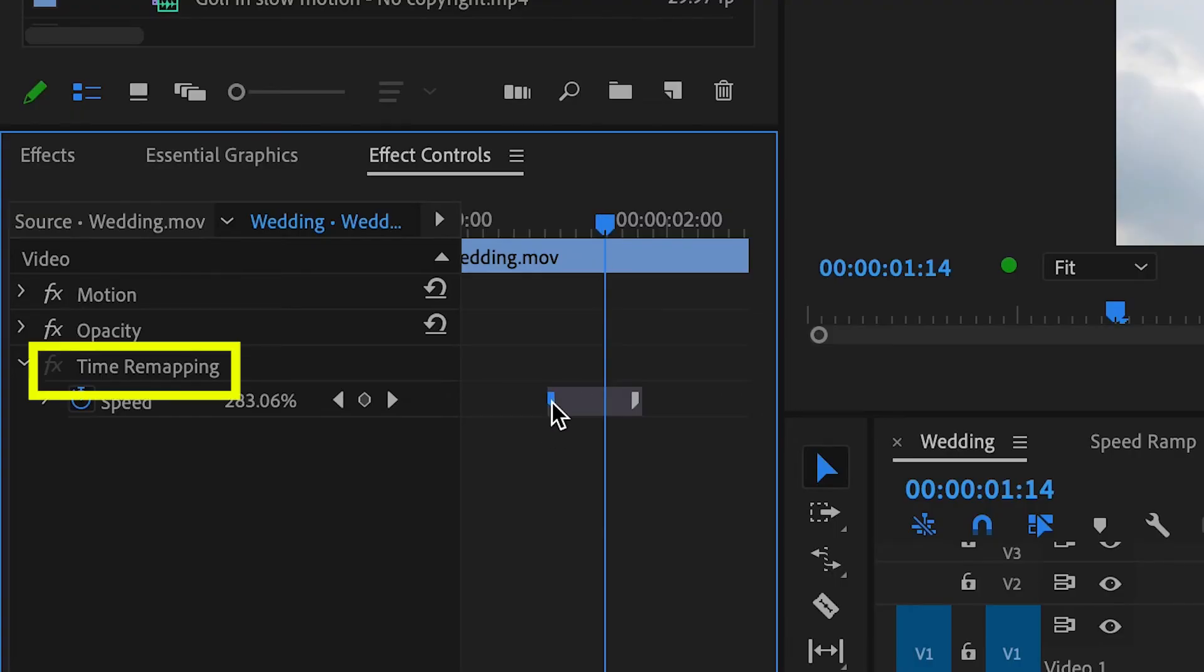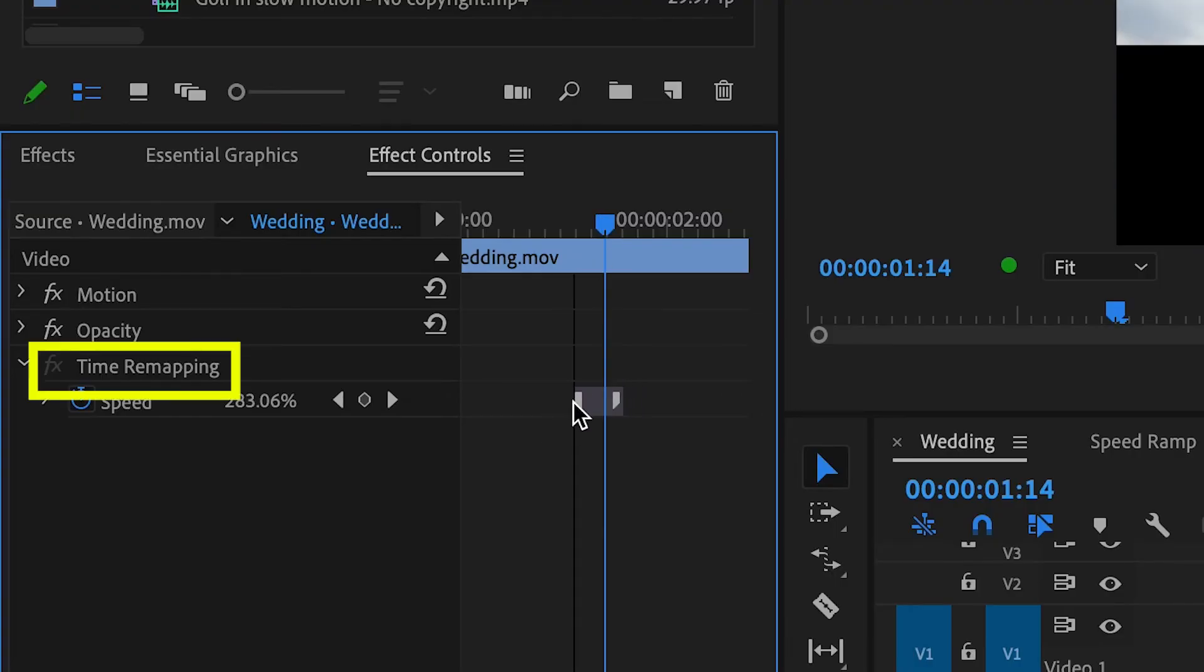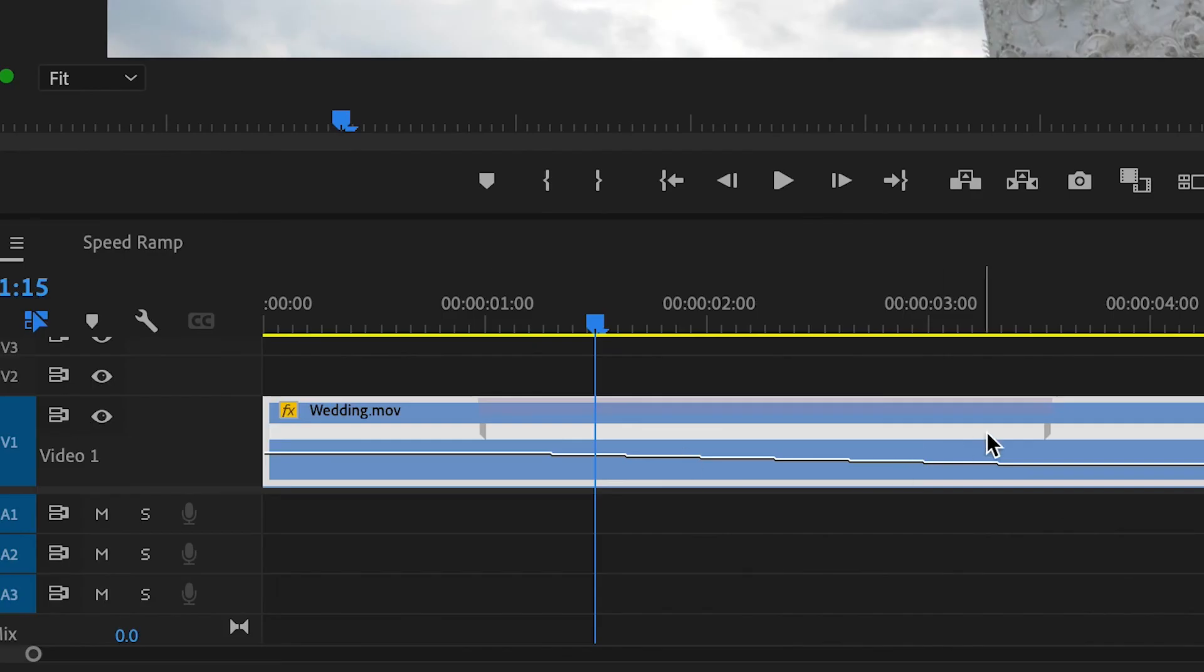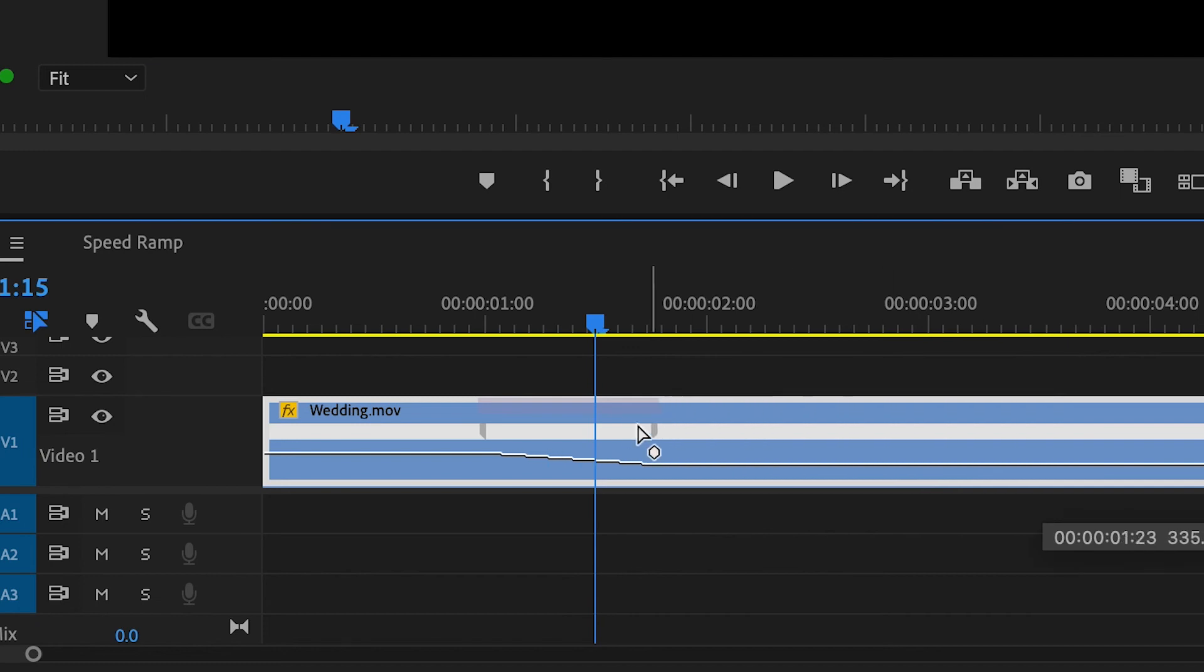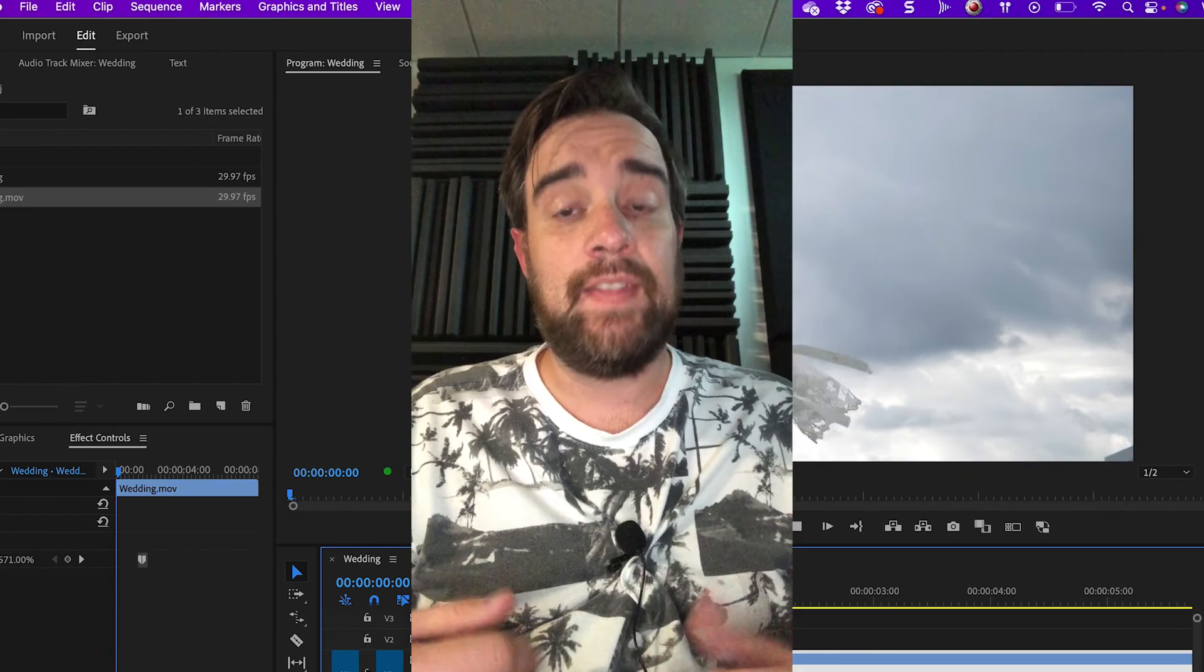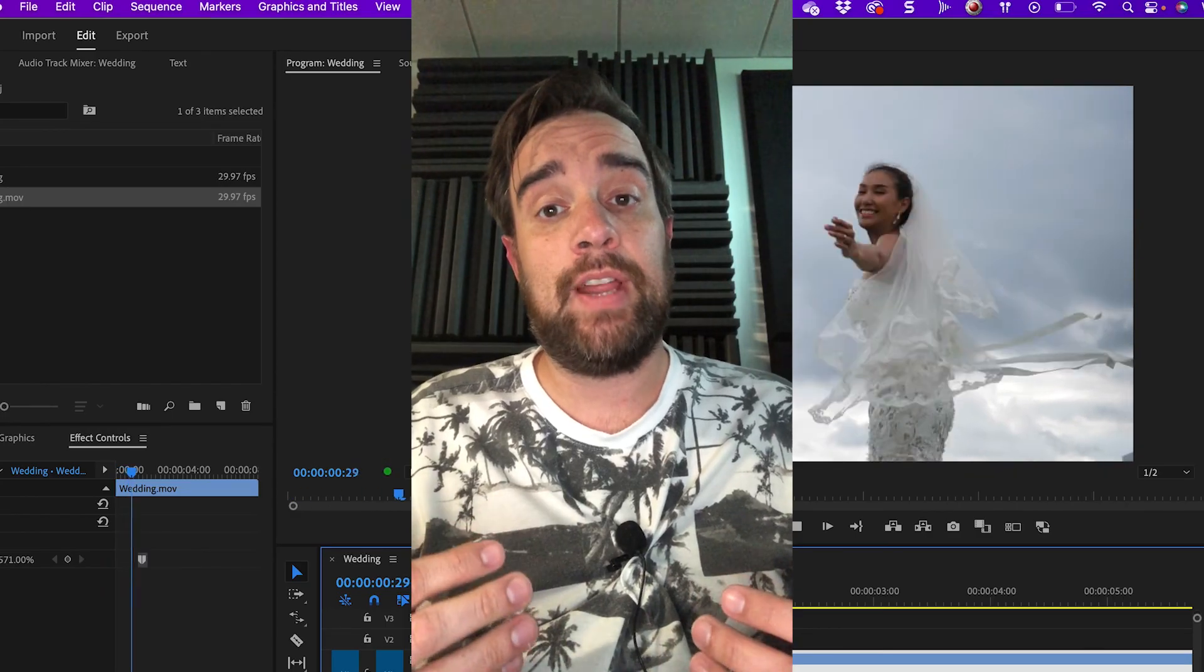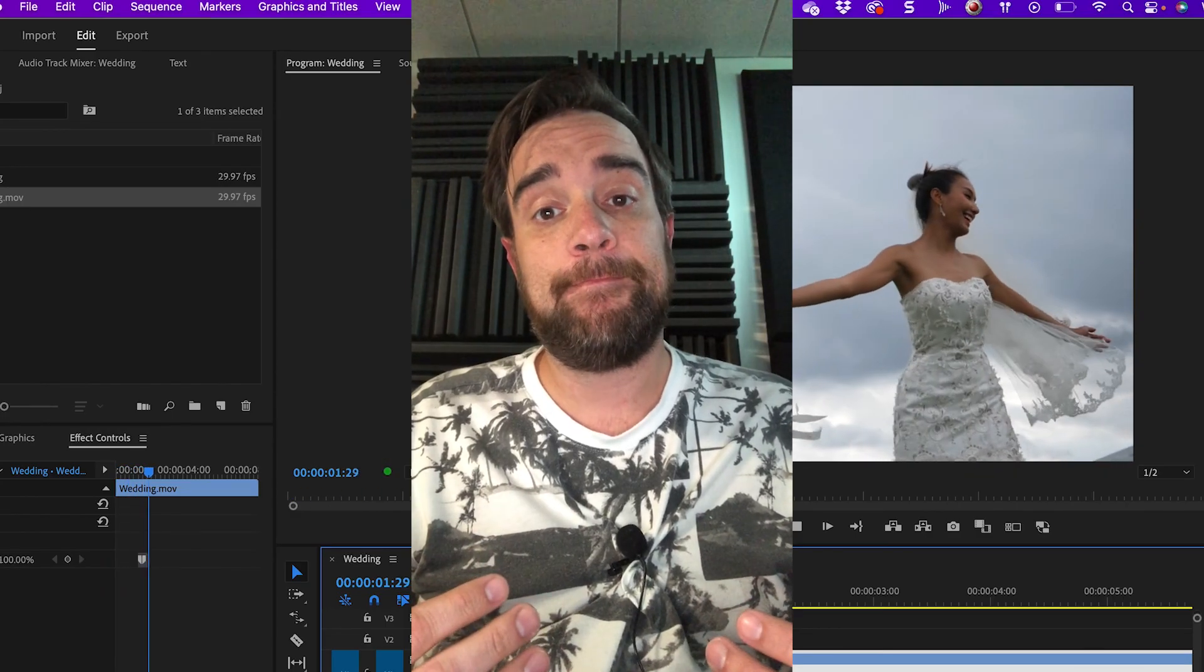You can do all this in the effects control panel as well, but I like doing it on the timeline because I can see right where I'm making my changes. And that's how you create speed ramps in Premiere Pro.